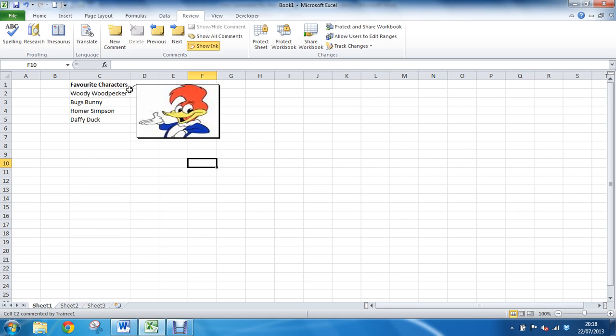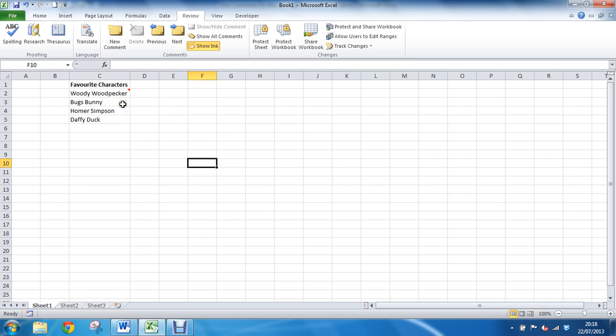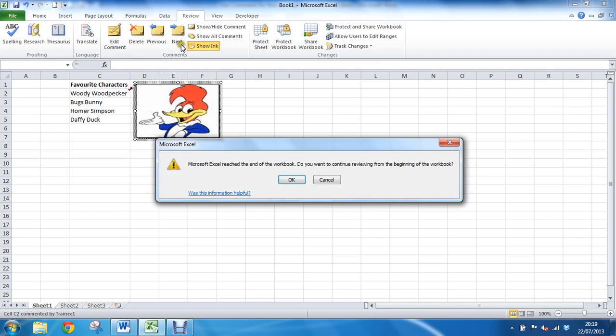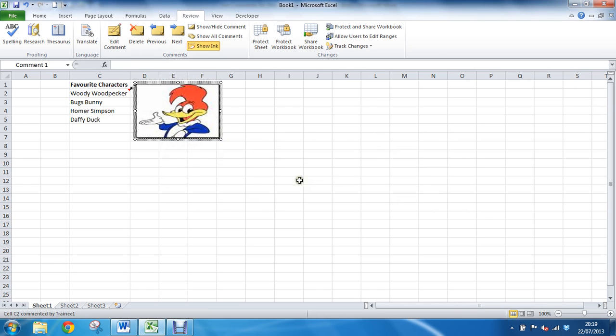Alternatively I have these buttons on the review tab, the next and previous buttons which I can use. Now I've only got the one here, clicking previous again on it, next will say you don't have any more, do you want to start again from the beginning? And I'm back of woody woodpecker. So I only have one comment.